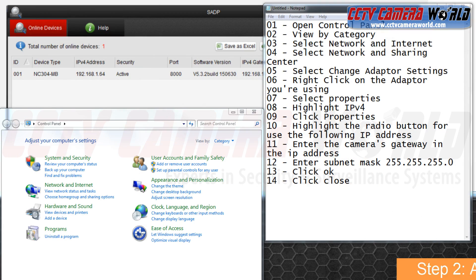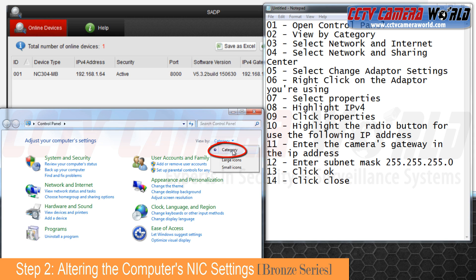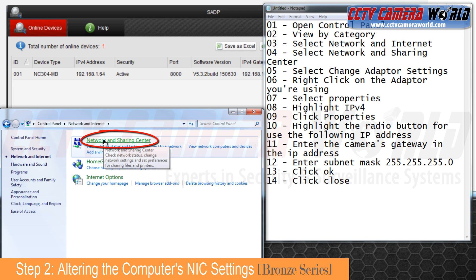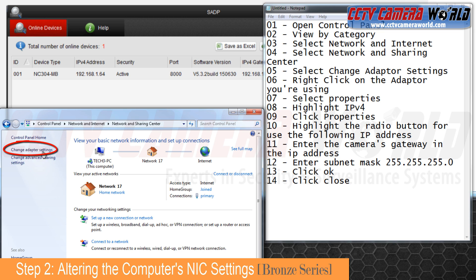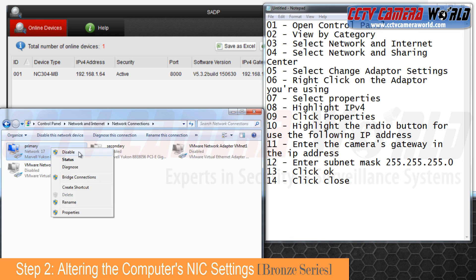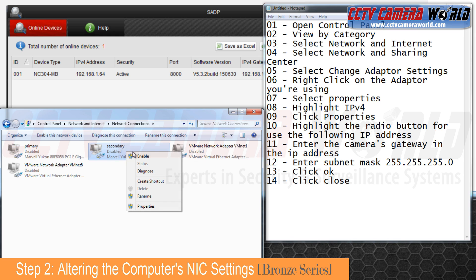Open up your control panel and make sure you're viewing by category. Then select Network and Internet, then select Network and Sharing Center, then select Change Adapter Settings. Disable any adapters that you will not be using for this test and enable the ones that you will be using.